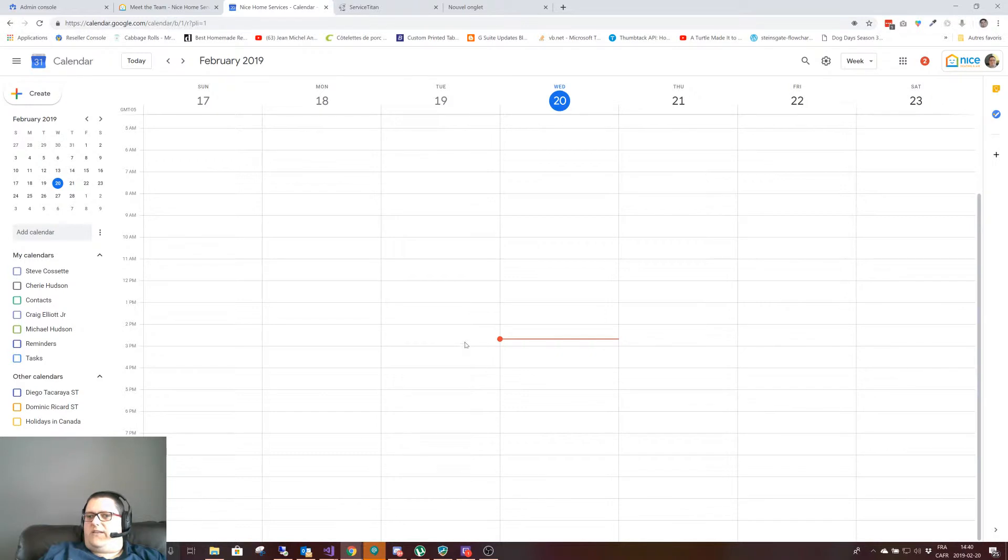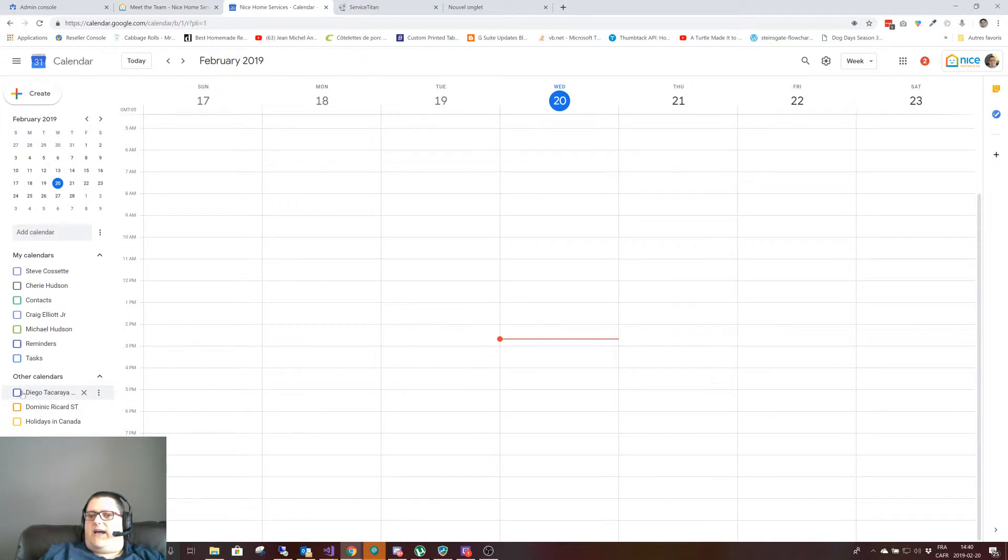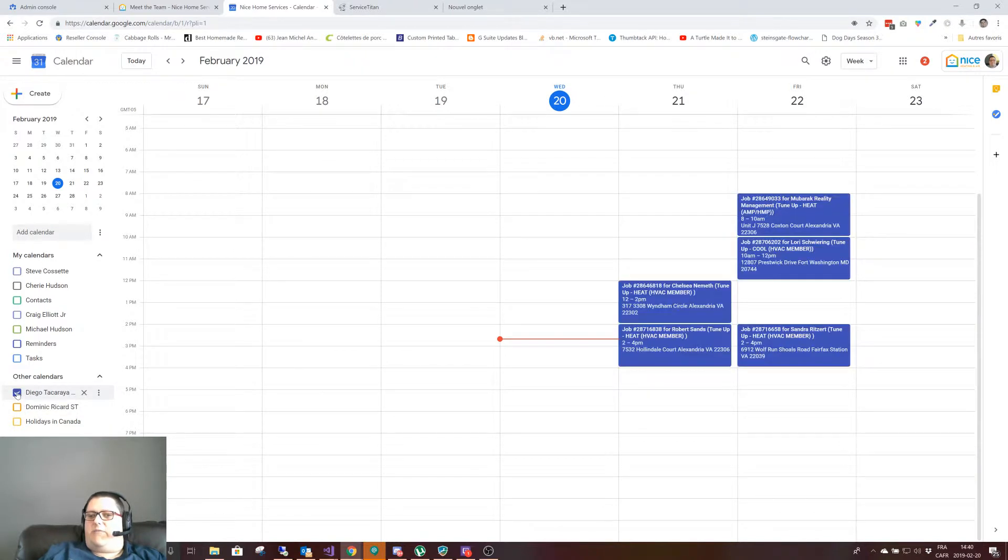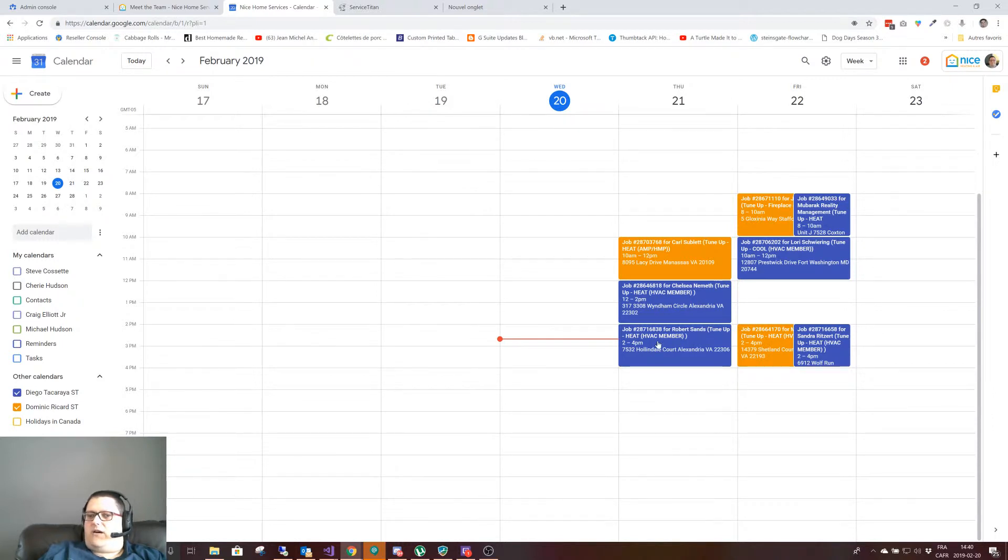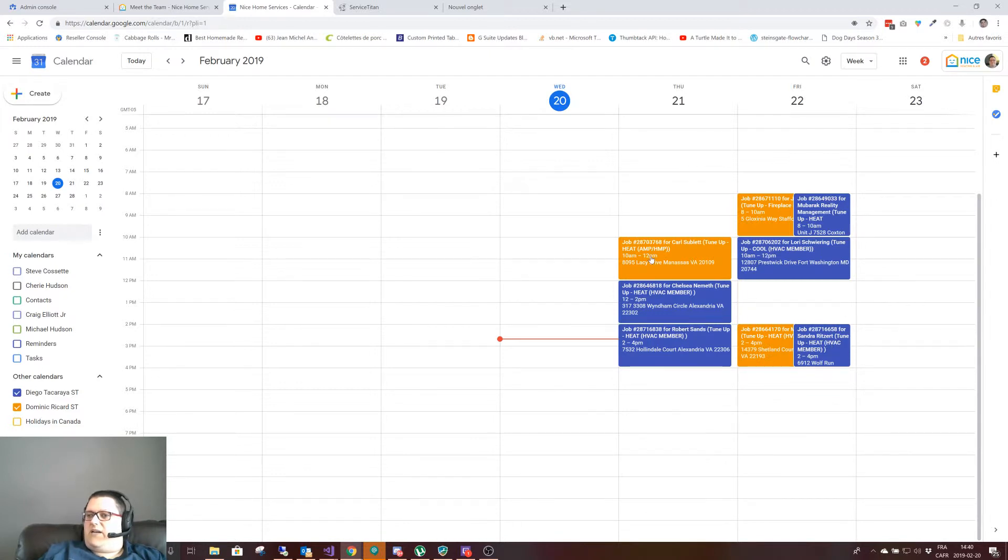What this does is every so often, depending on when Google updates, it adds the appointments. If I enable the calendar here, I can see that the 12 to 2 and 2 to 4 of Diego and all his appointments on Friday will show here, as well as Dominic's appointments tomorrow and on Friday.